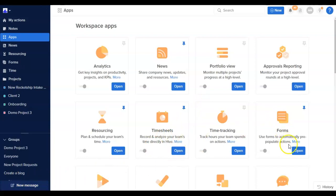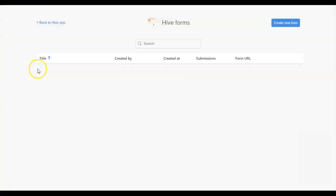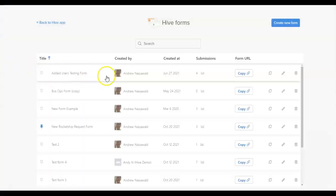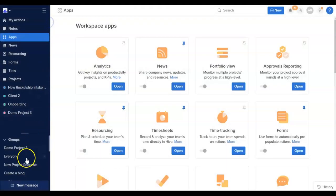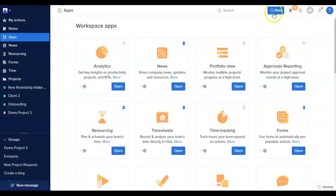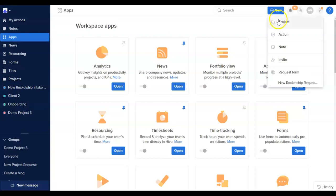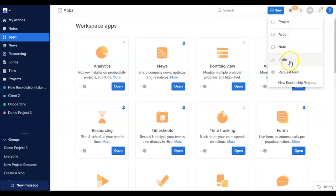The Forms section is how you can access the Hive Forms library in your Workspace. Additionally, the blue New button on the top of the Hive screen is one way how new projects and actions can be created, as well as how admins can invite new users into the Workspace.